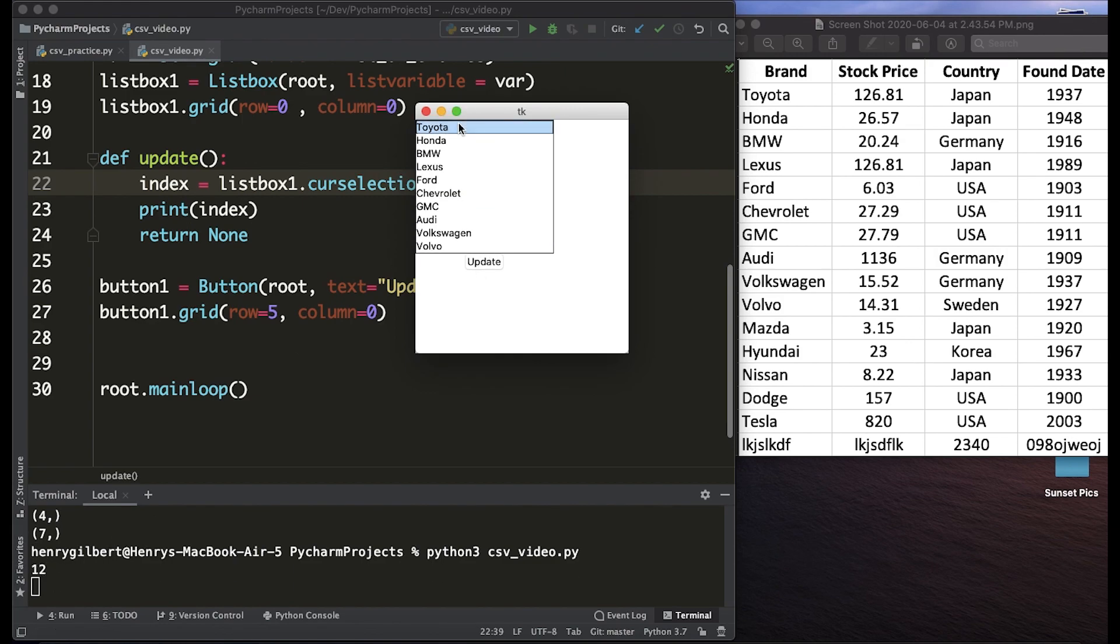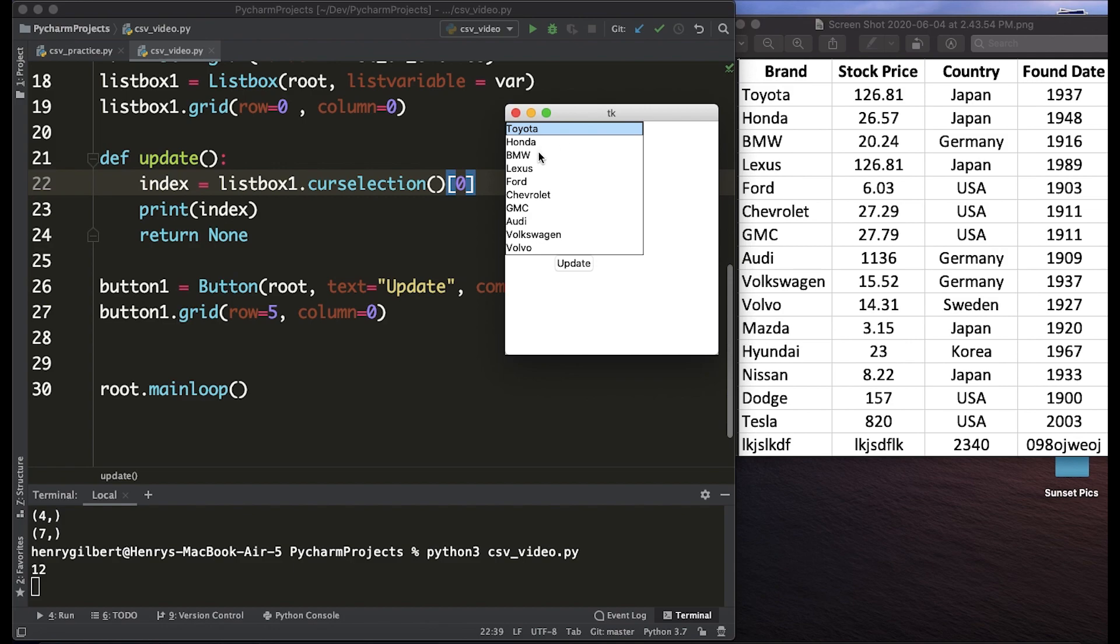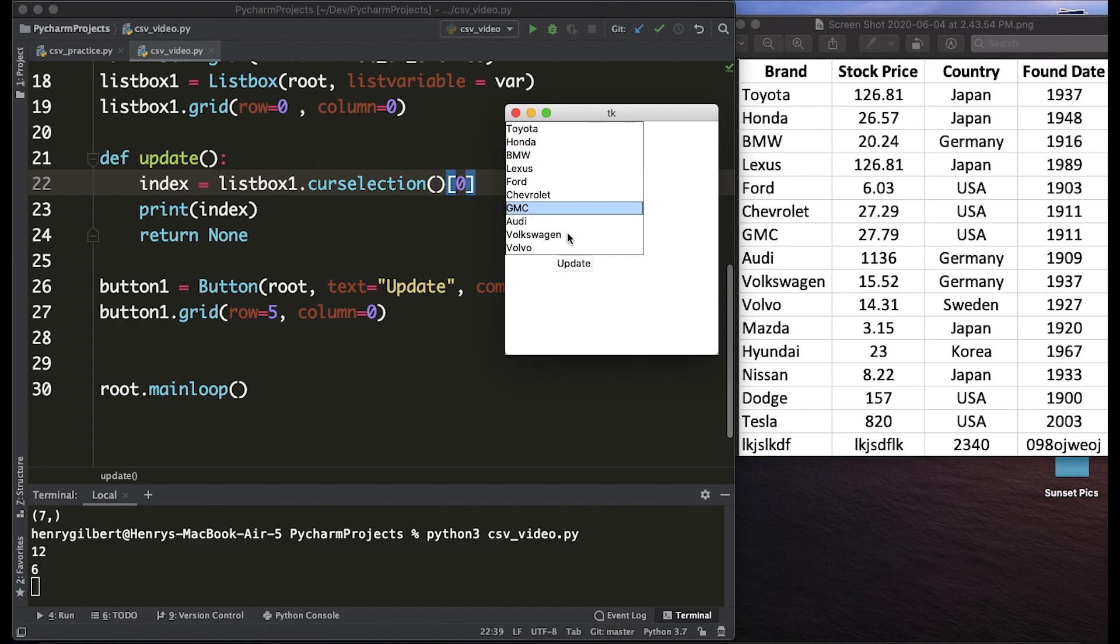This is going to be important for the next video because this lets us know where we are in the data and how to actually grab the correct information. So that covers this video, the next and final video will be covering how to actually build and update the rest of the GUI. How are we going to take this index that we're getting and use it to update the correct information?